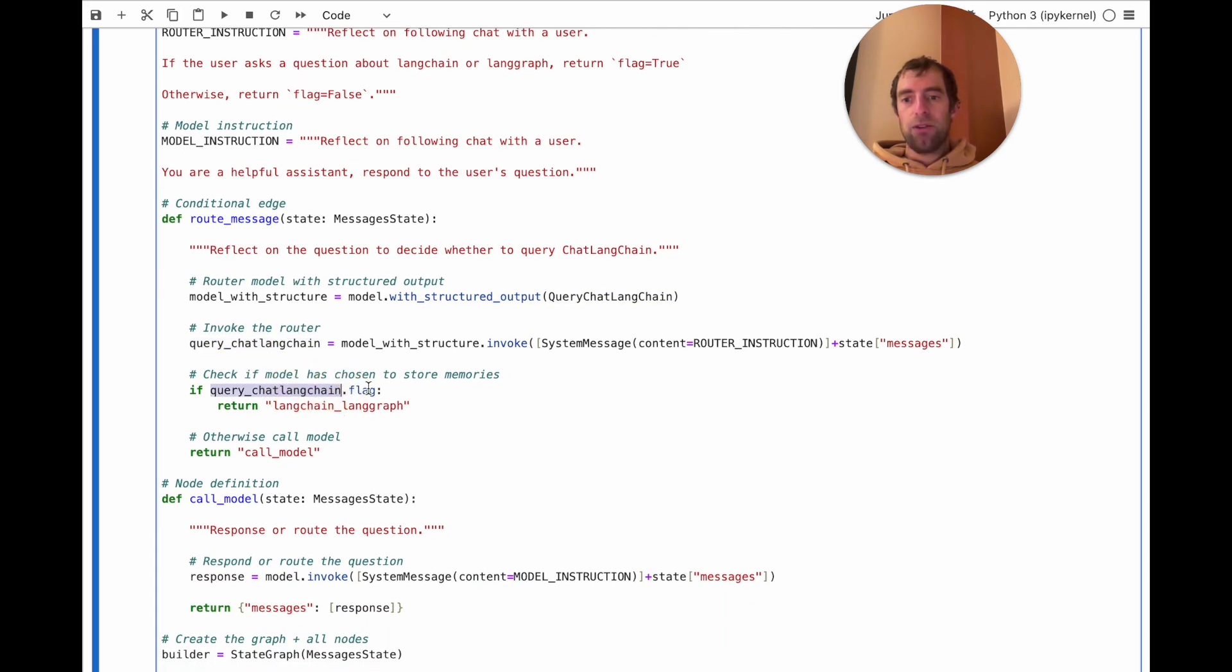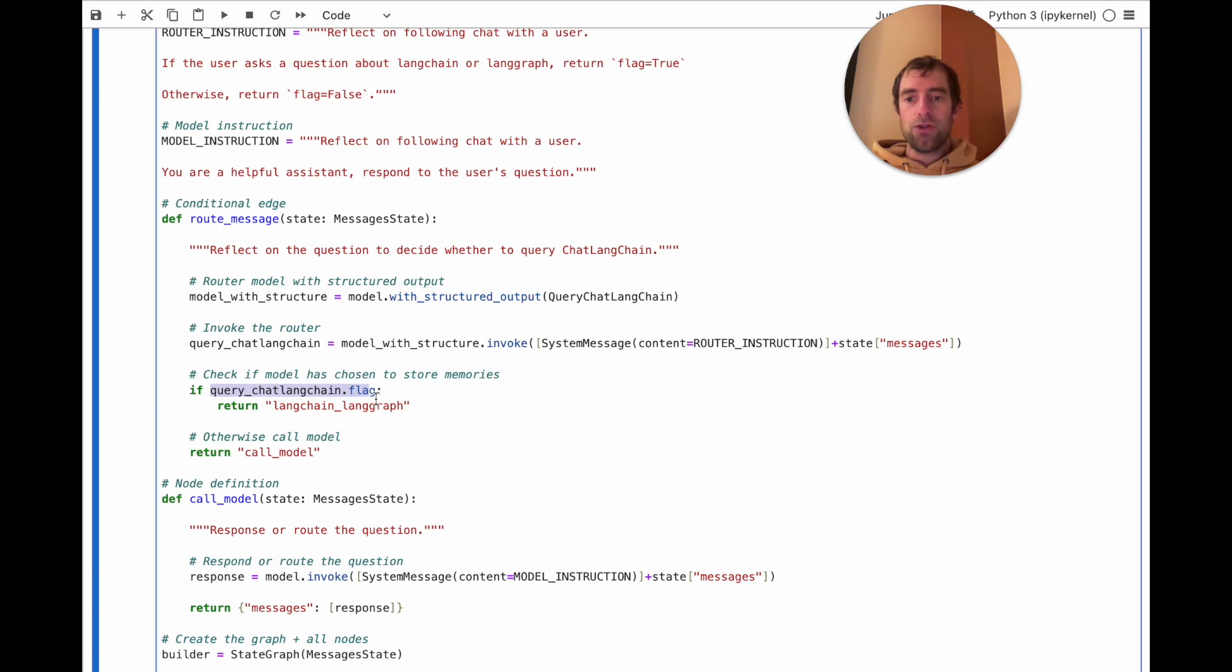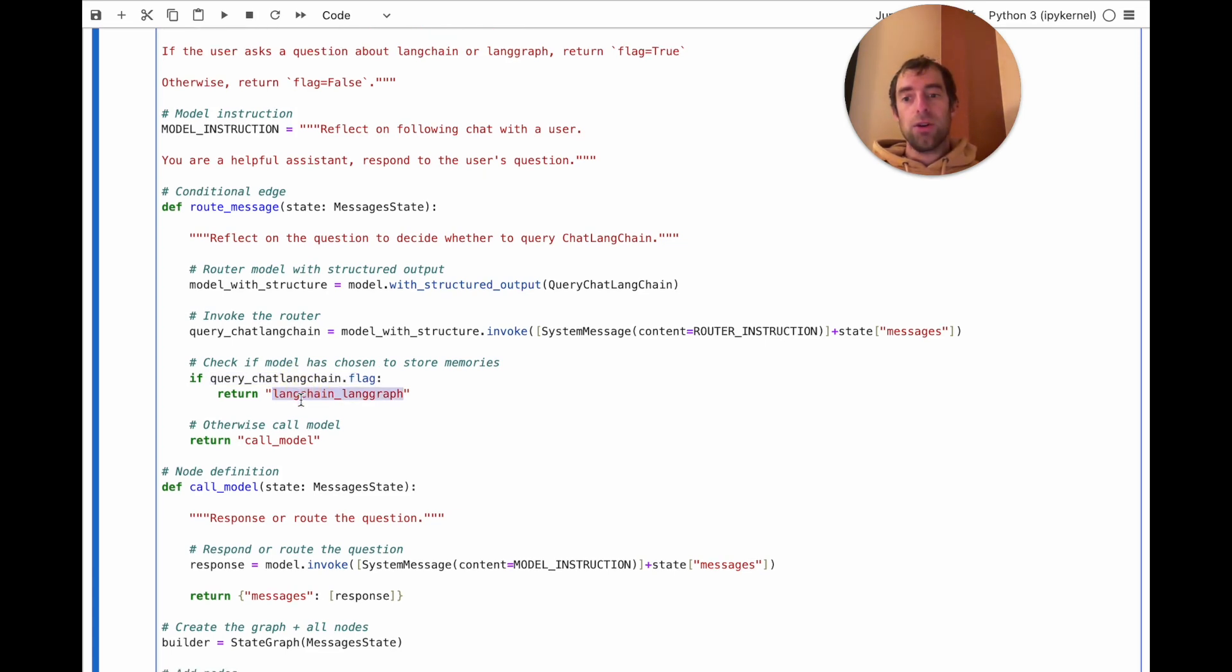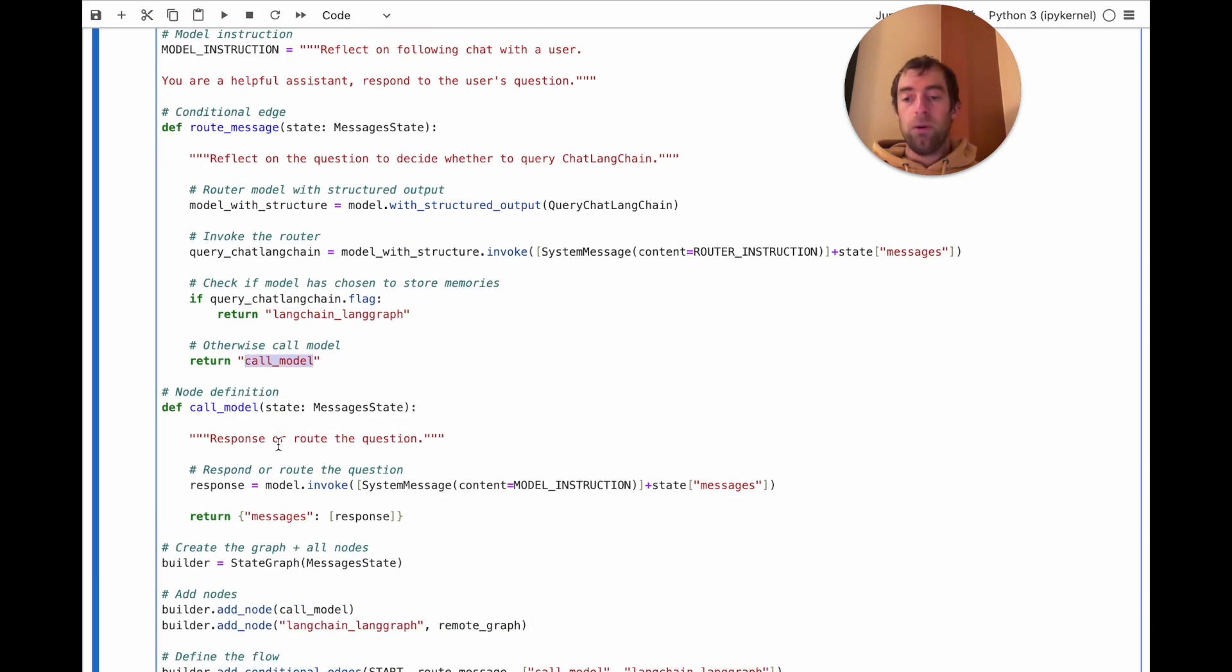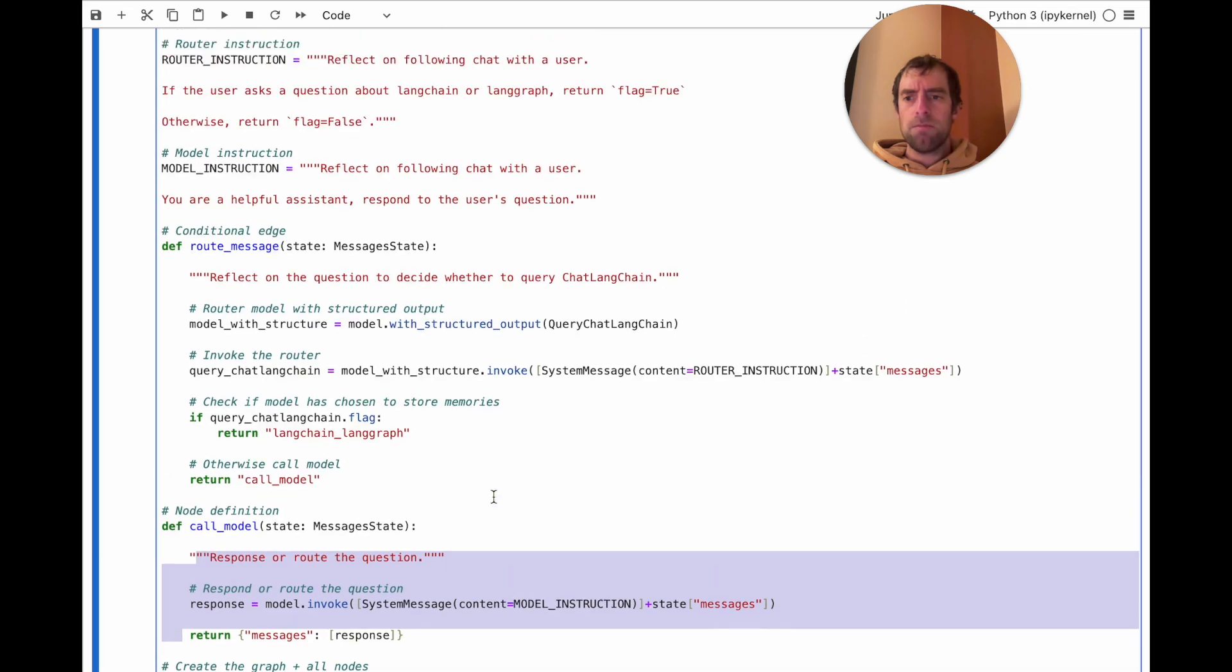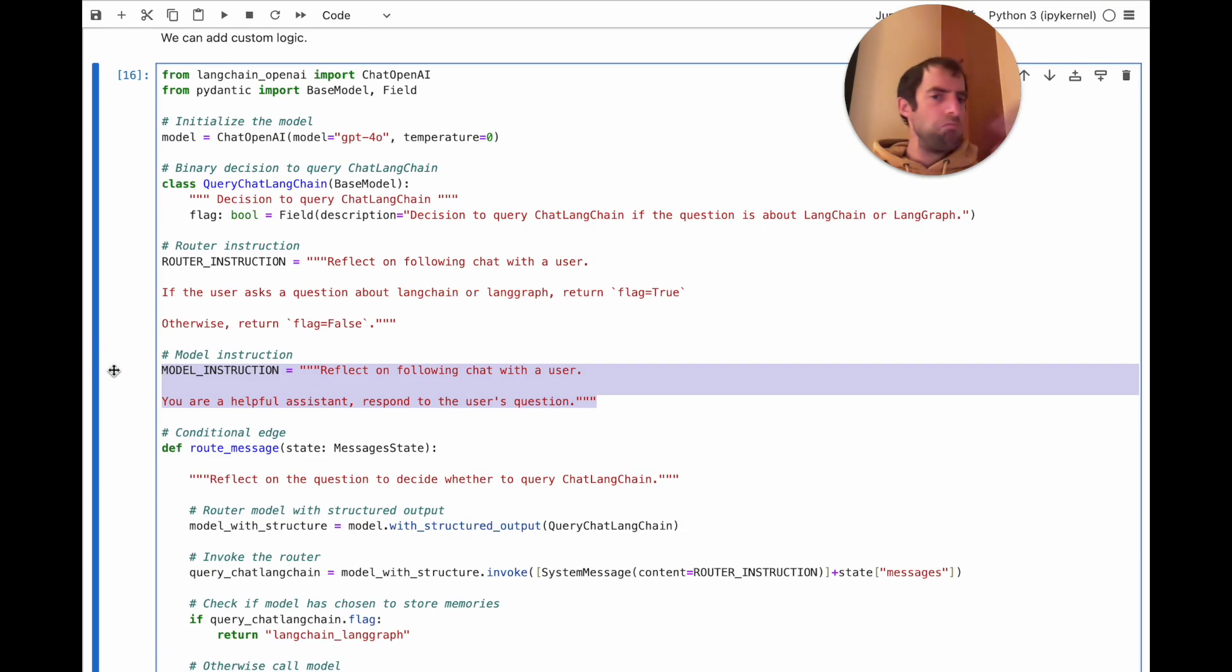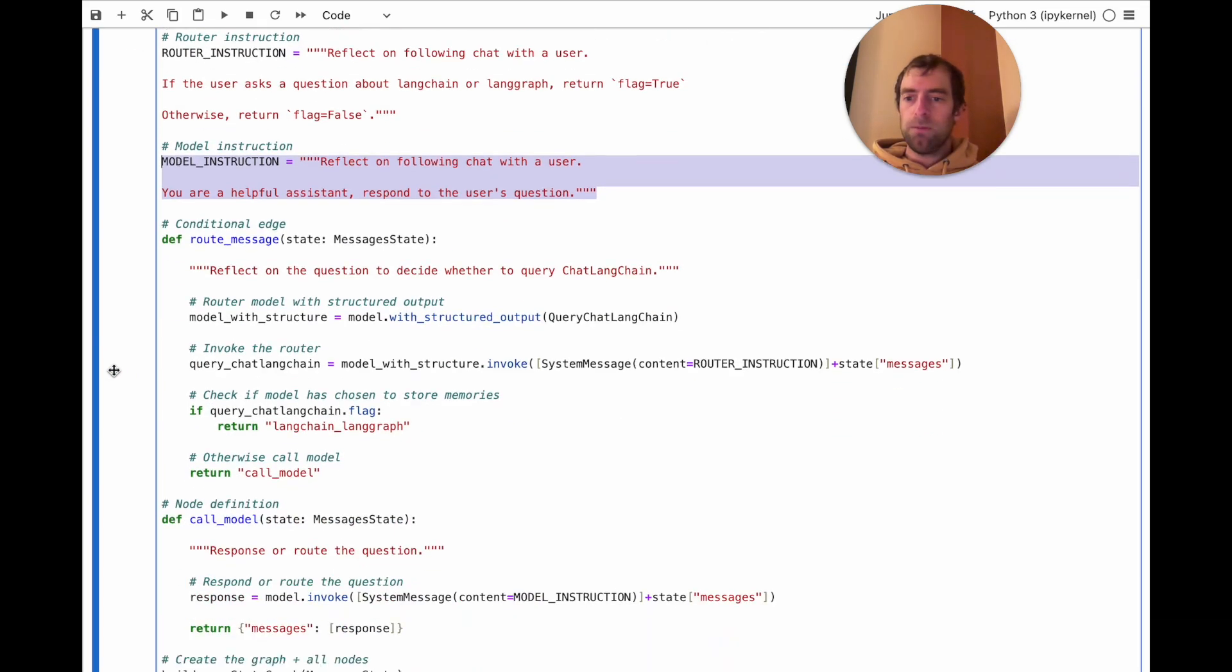If the flag is true, which means the model decided I want to route to that remote graph, it returns true. And then I return the name of that node. Otherwise, I return the name of the call model node. Call model node is just a very basic model call given the inputs. And the prompt is specified right here. Your chat bot, respond. Very simple.